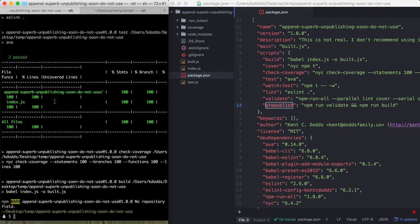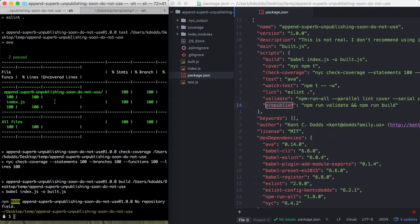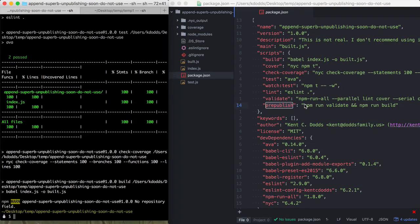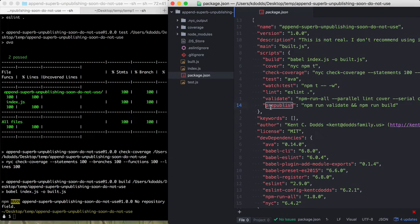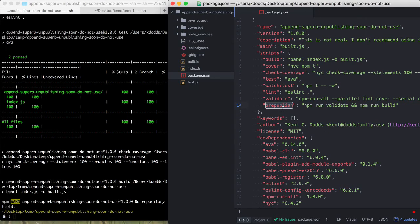And so to be clear, again, npm install on a local package will run the prepublish after the install. I'm not totally sure why that is.